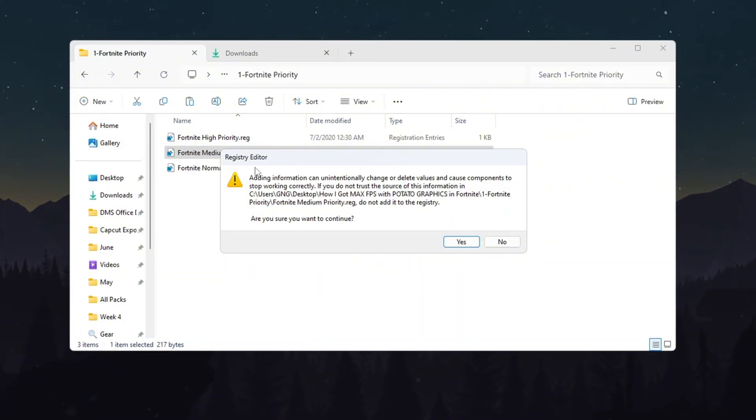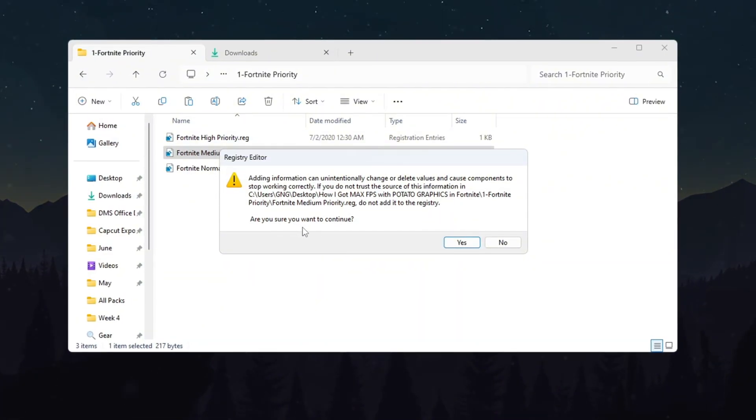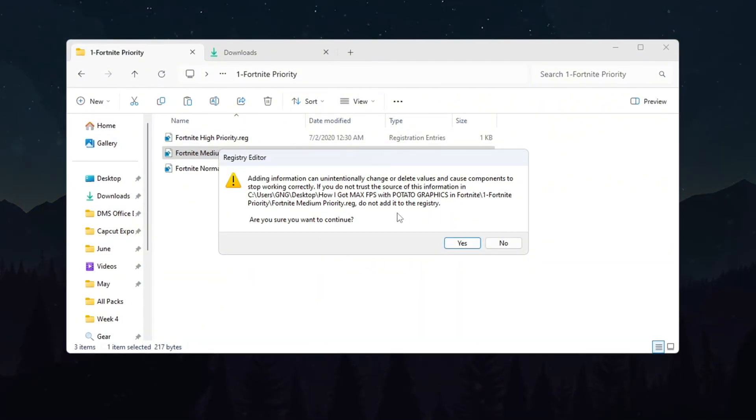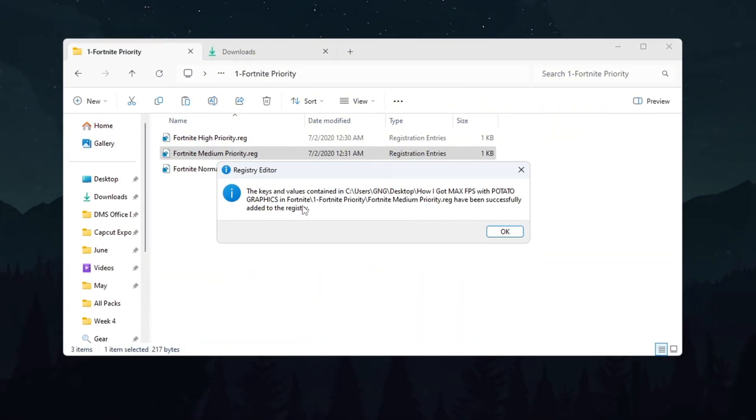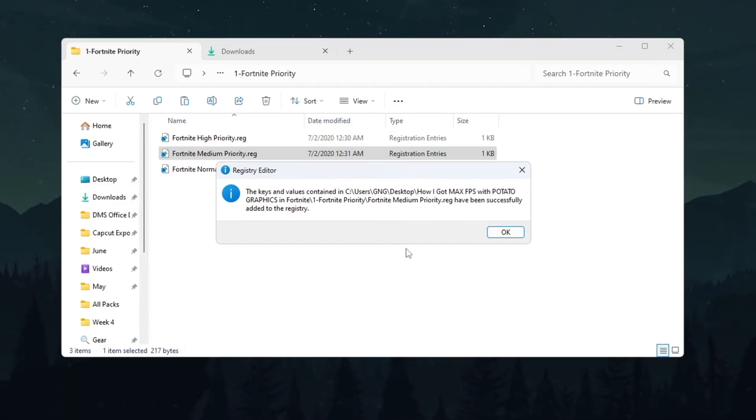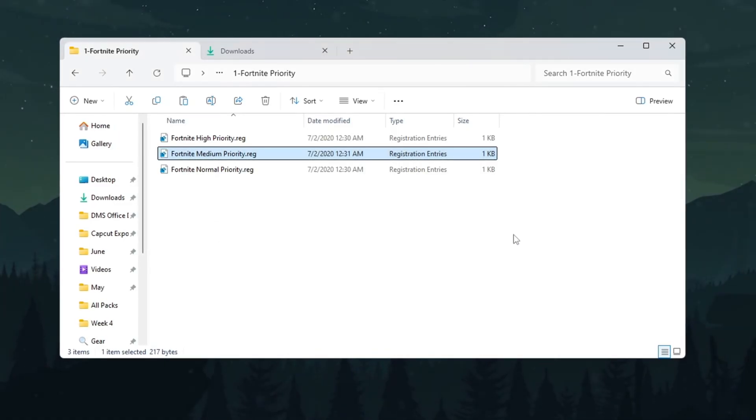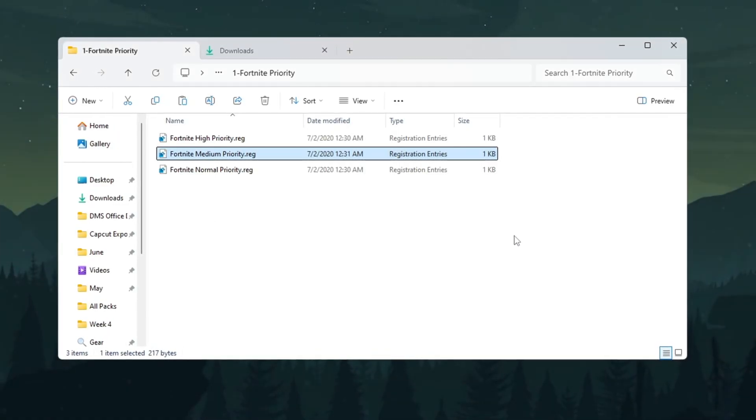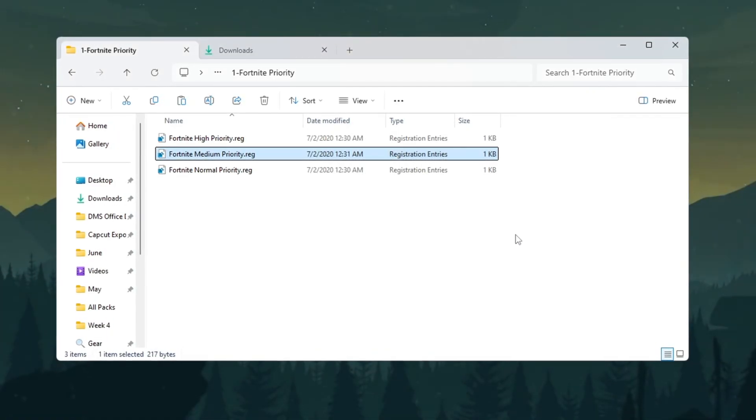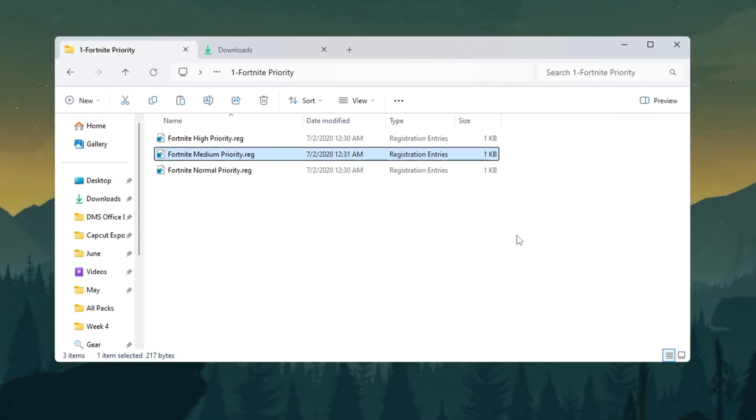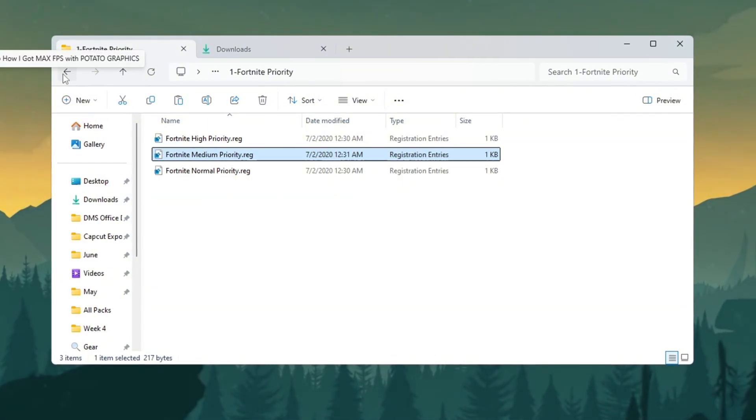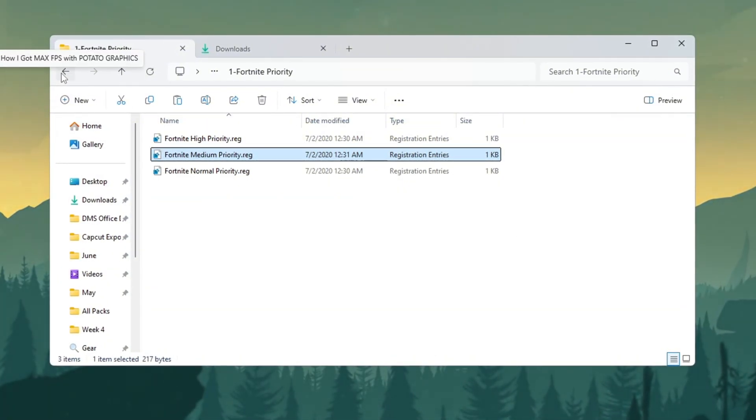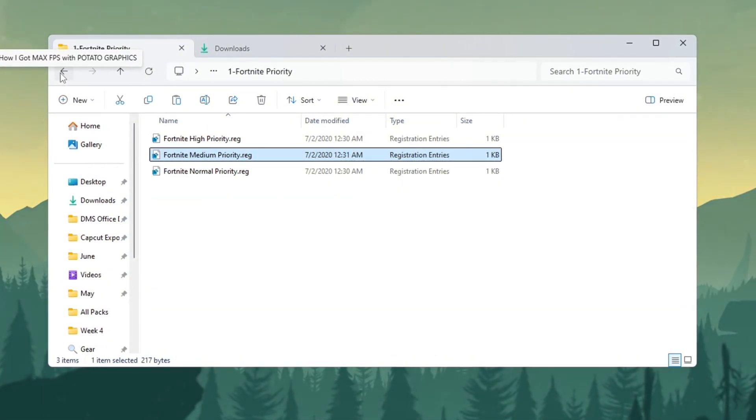After you double-click one of the files, a message will appear on your screen asking if you want to allow changes to your device. Click Yes to allow the change. This will add the Priority setting to your Windows registry and will work automatically every time you launch Fortnite. This setting helps Fortnite use your processor better based on your PC type.